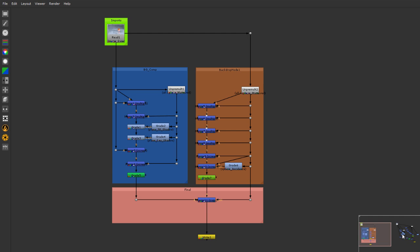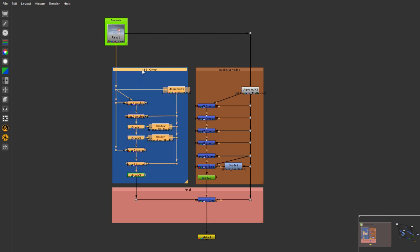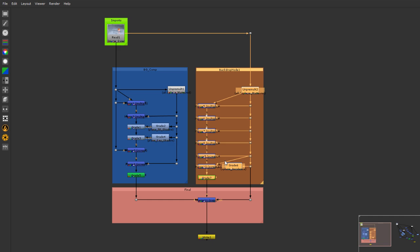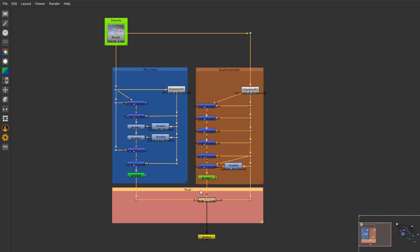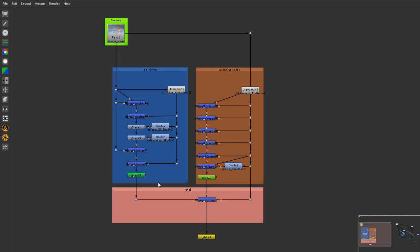As you can see on the screen I have created a simple node network and I also labeled them using these different colored backdrops and I have laid them out in a very particular order and as you can see it already looks very organized.